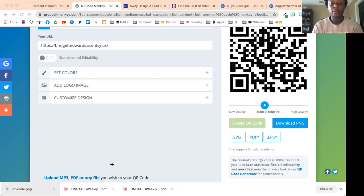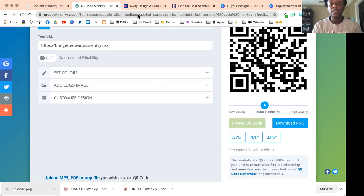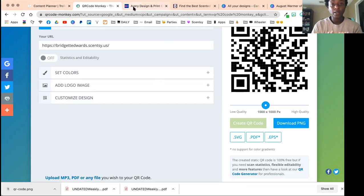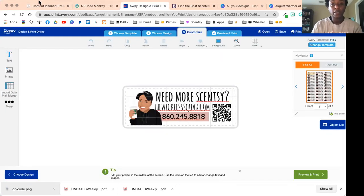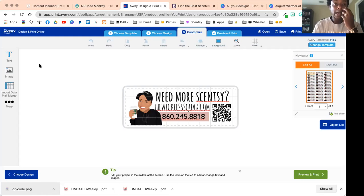That's option number one. Option number two is if you're making labels. I do a ton of labels and I use Avery Design Studio.